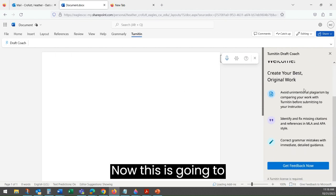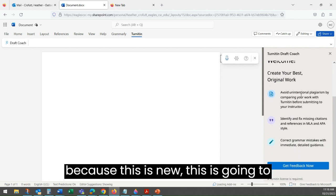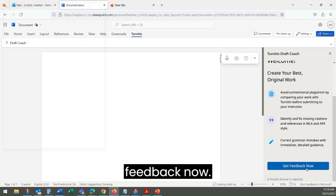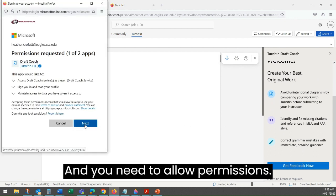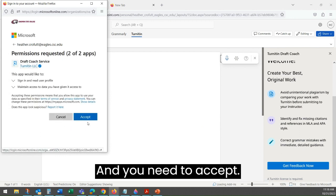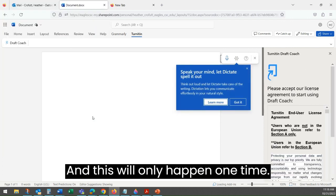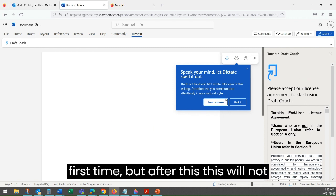Because this is new, this is going to come up. So we're going to click Get Feedback Now. You need to allow permissions and accept — this will only happen one time. You have to go through this step your first time, but after this, this will not keep happening.